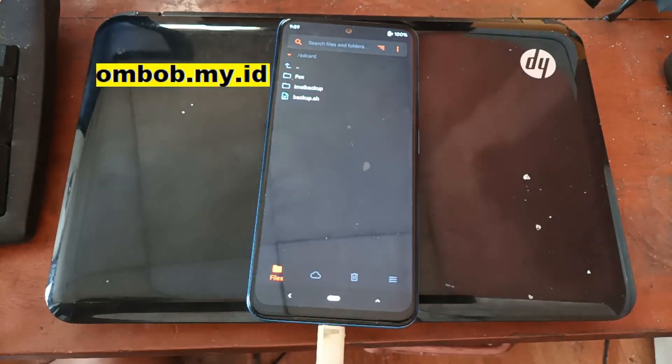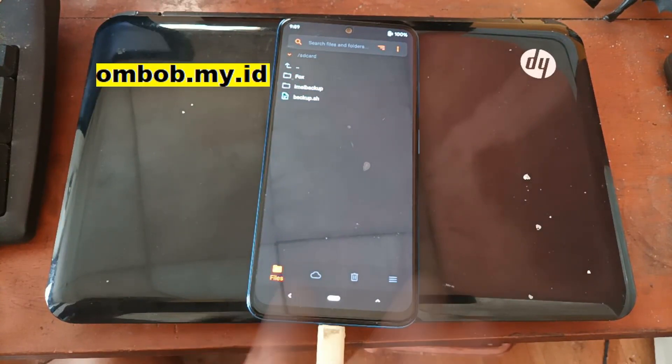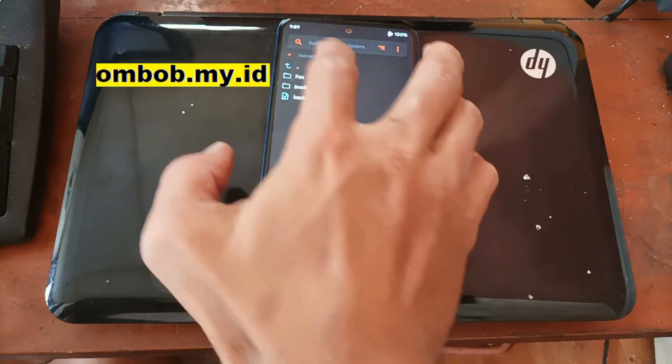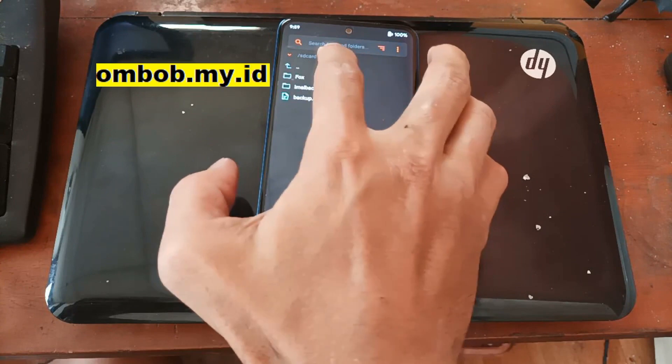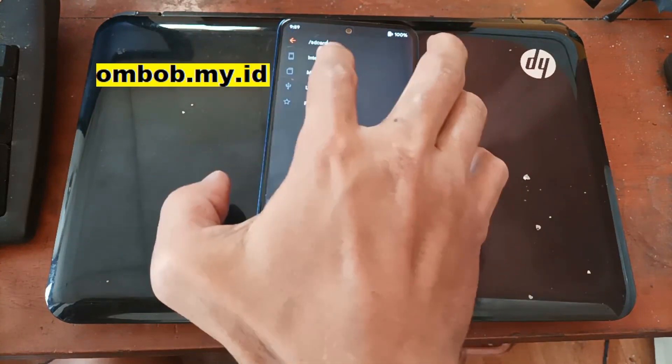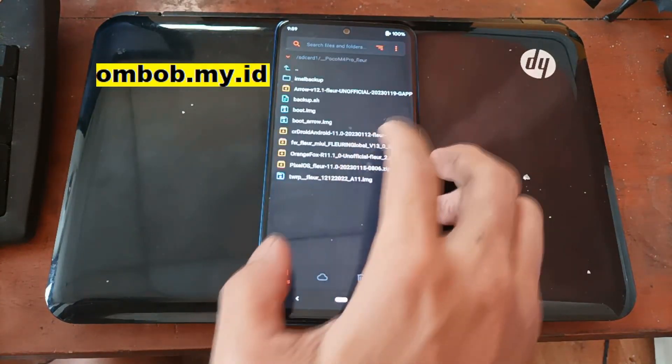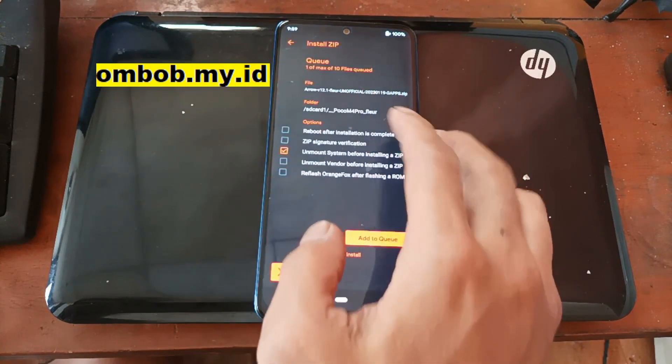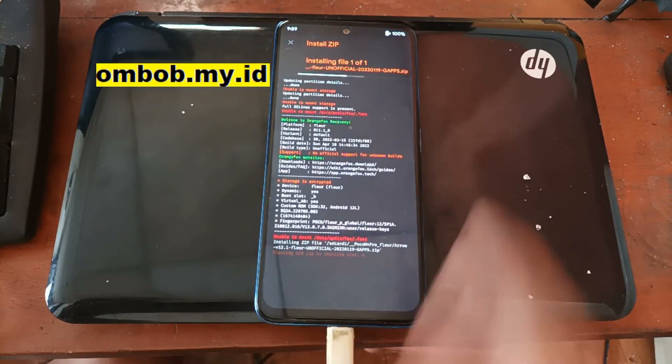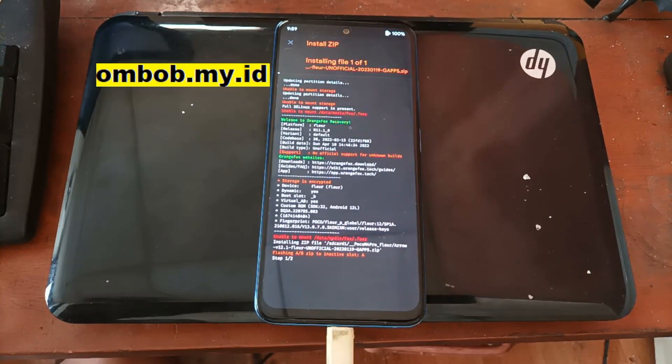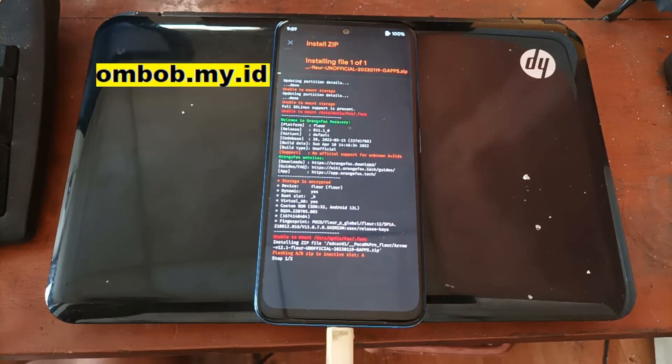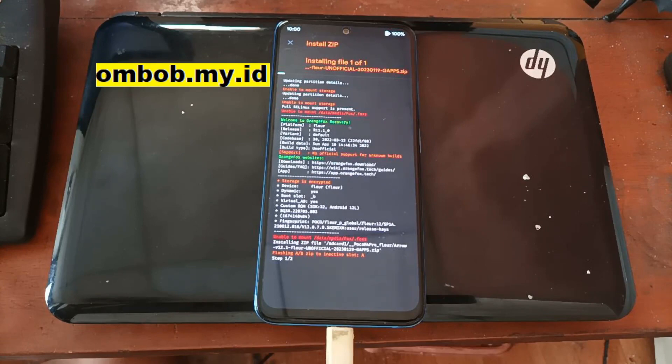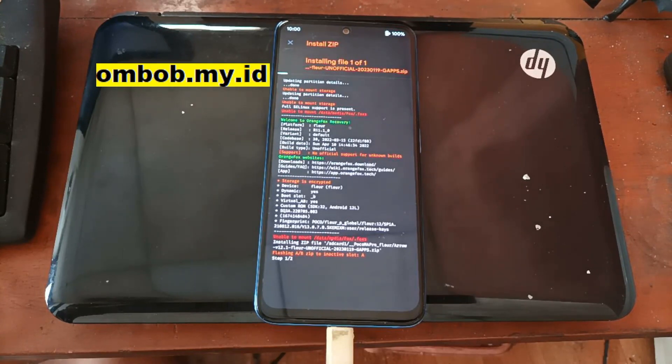For the next step, we want to flash the custom ROM. Let's go to the SD card where you have your file and select the ArrowOS. This custom ROM is already included GAPPS, so you don't have to install the GAPPS again. Size is about 1.3 GB so it takes time, so I will skip this one.